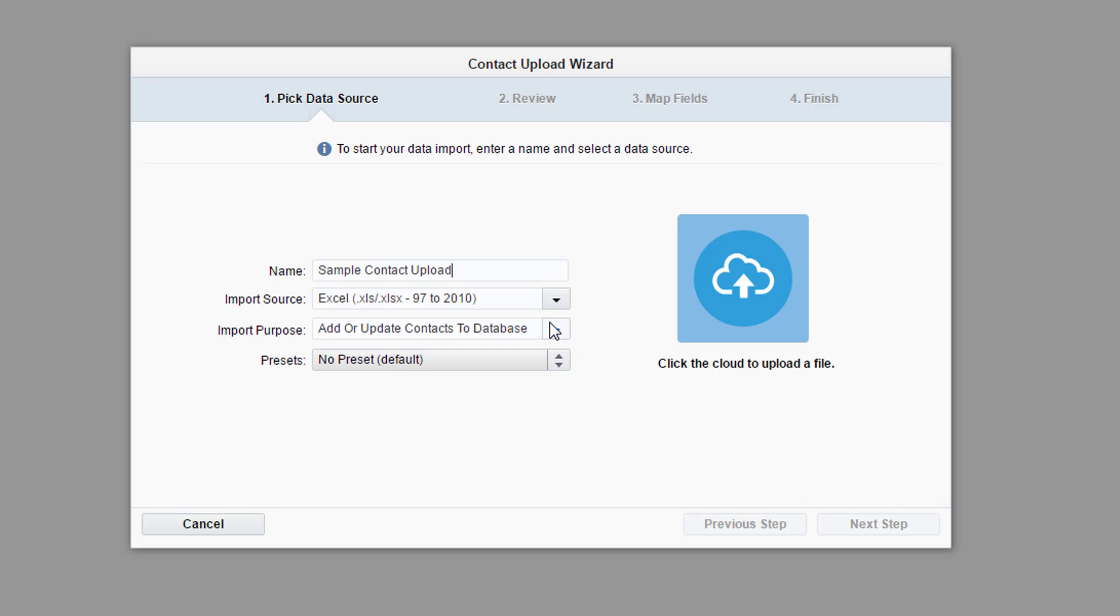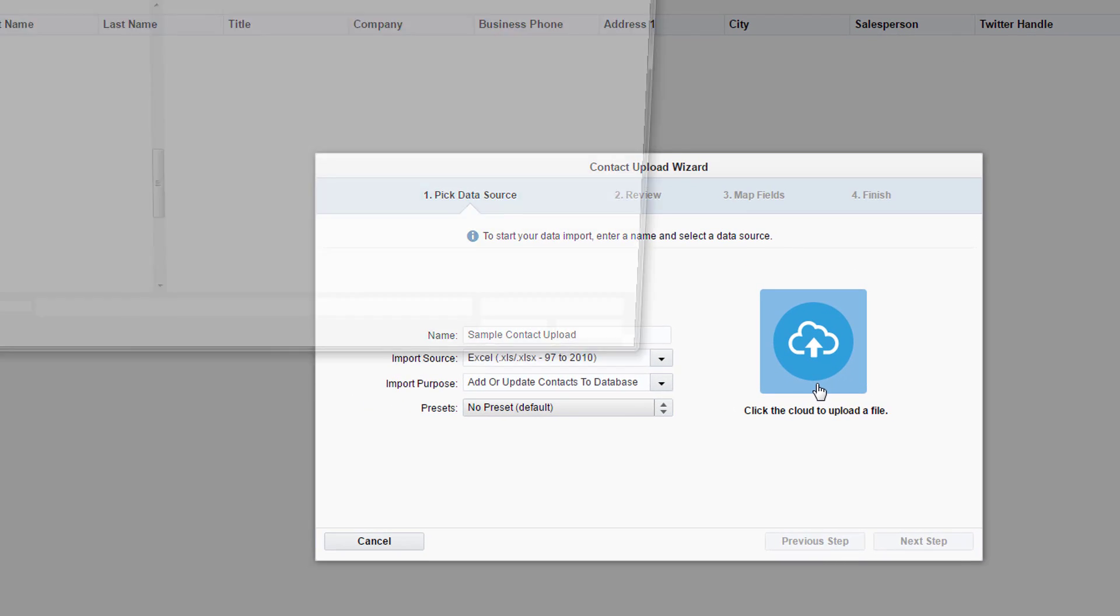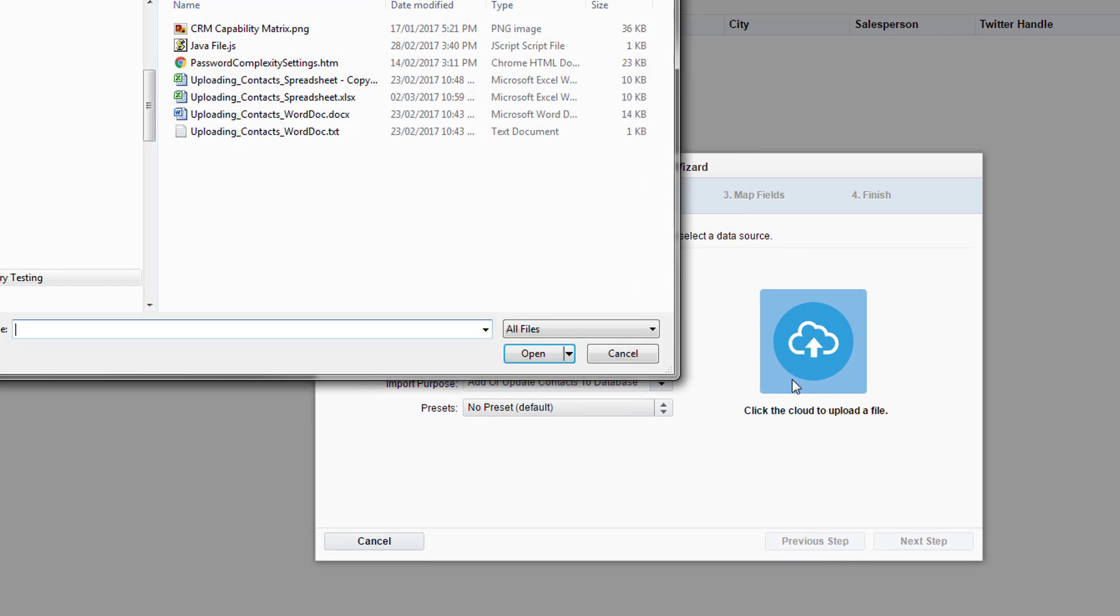A preset is a way of keeping the same pattern of filling out the next steps on a local device. At the end of the wizard, we'll be given the option to save our setup as a preset. For now, we aren't going to use an upload setting preset, so we'll leave it as the default.